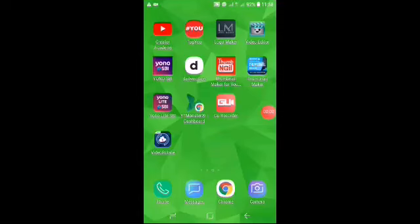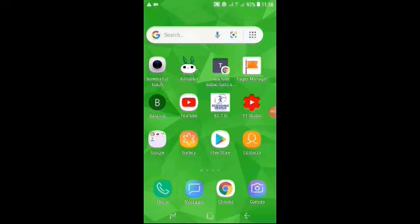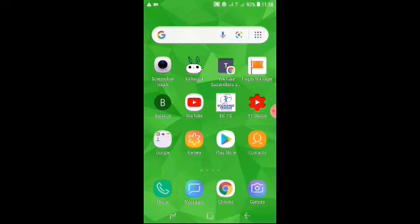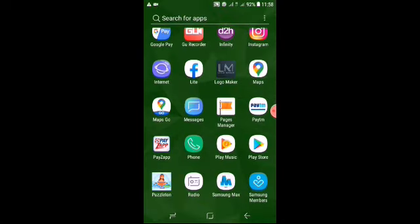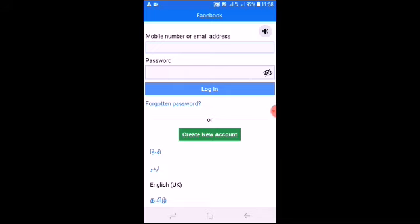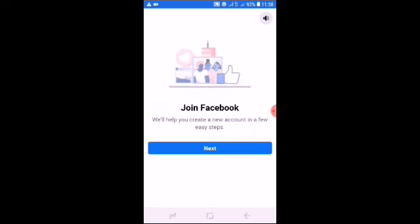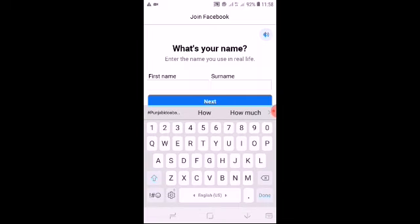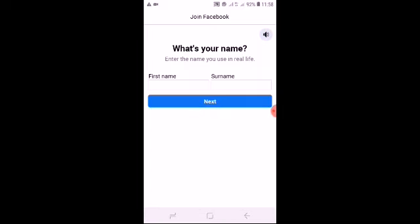Hello everyone, welcome to Punjabi YouTube channel Punjabi Dwaabe Toh. Today we have made a Facebook account. We have made a Facebook account and click Create the option. Keep the option, then next we will choose the option — your option is for purchase.